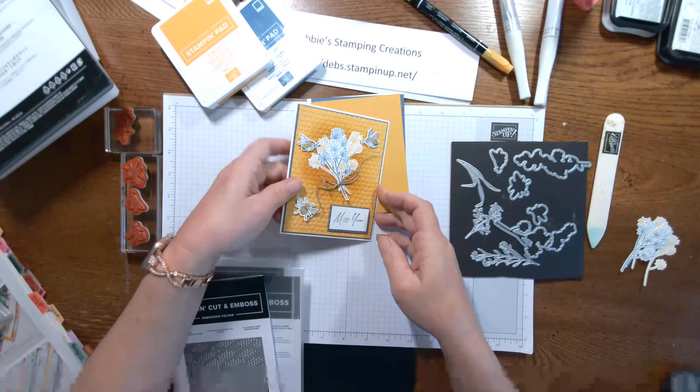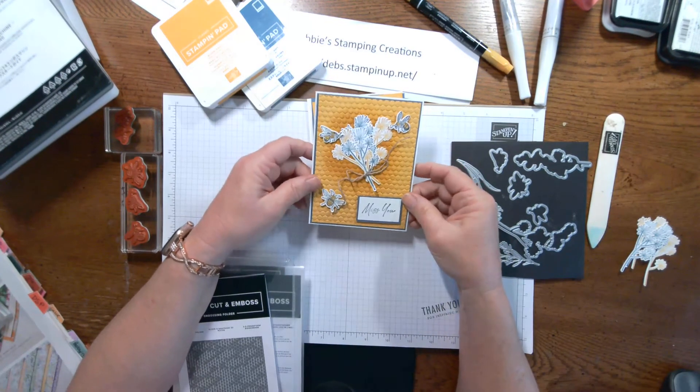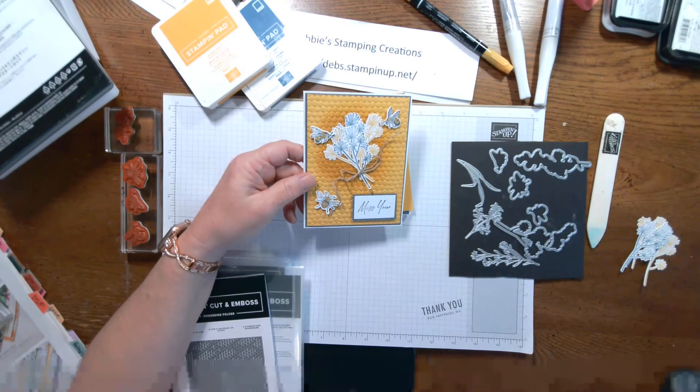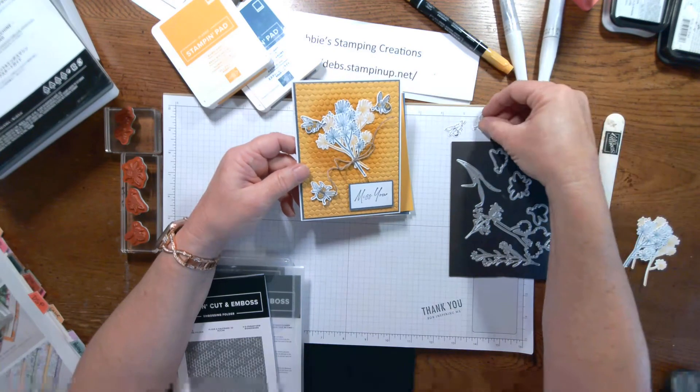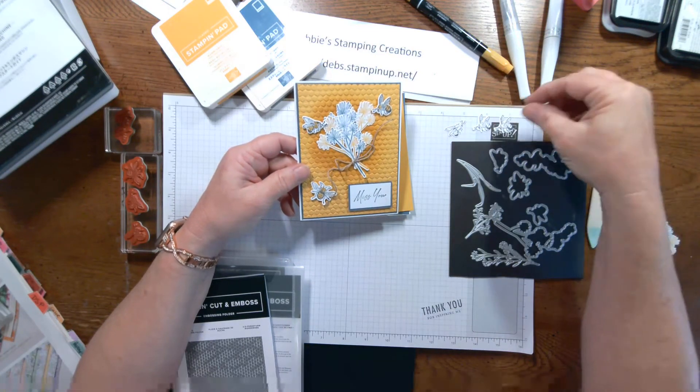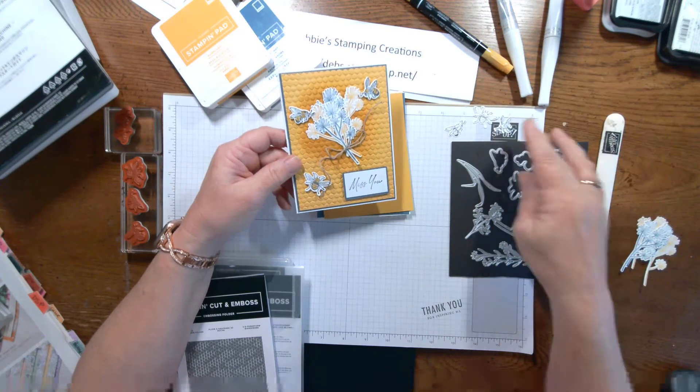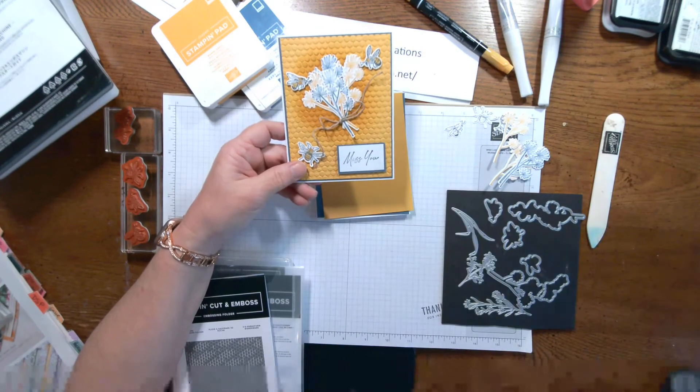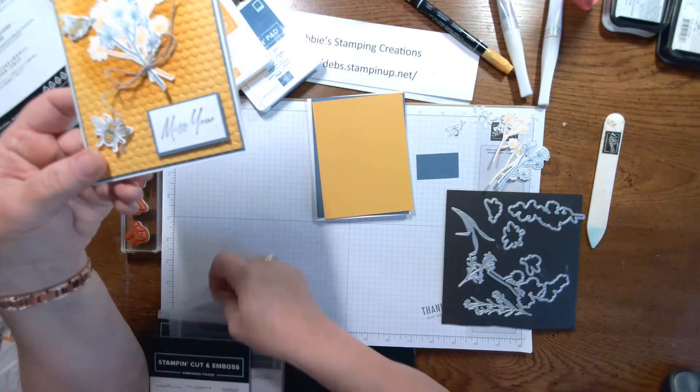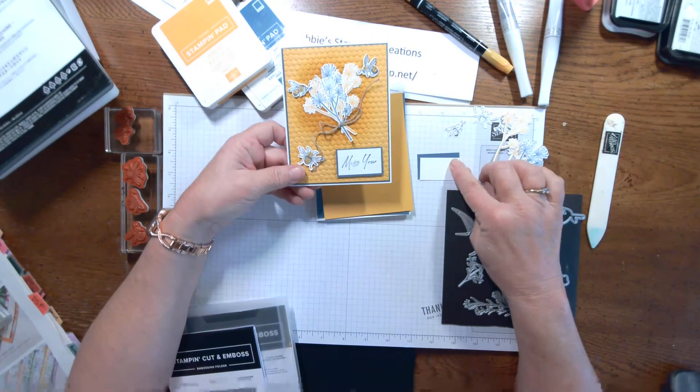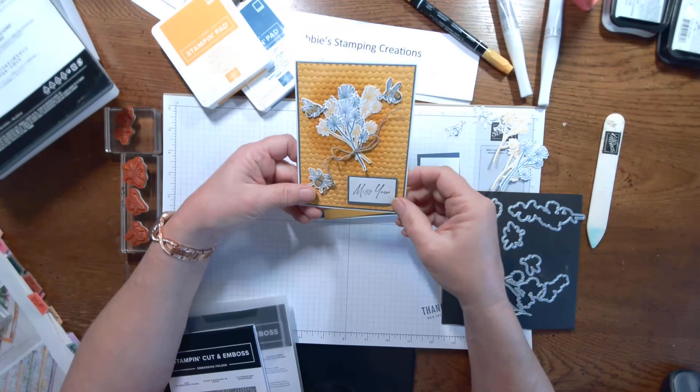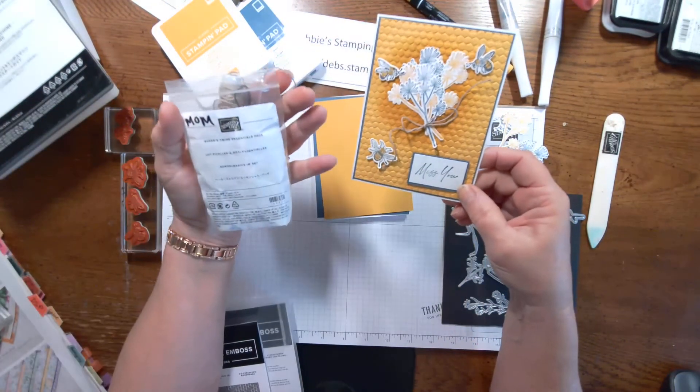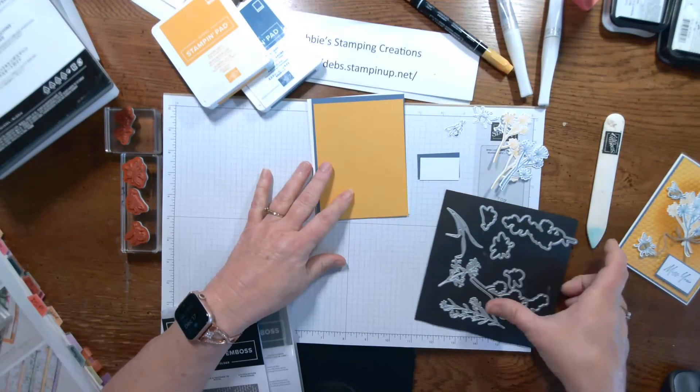We also have the bees on here. And once again, I stamped them in my Memento ink and then die cut them out. So, I already have those cut out for our card. For our greeting here, I did a basic white that measures one by two. And then I did the Misty Moonlight piece for the background in one and an eighth by two and one eighth. And I tied my little bouquet with some twine out of our Baker's Twine Essential Pack.